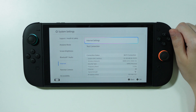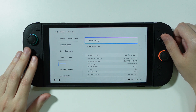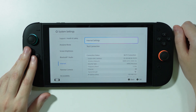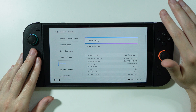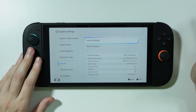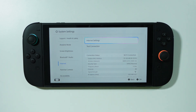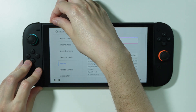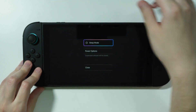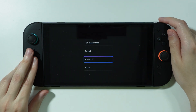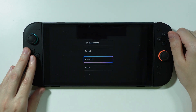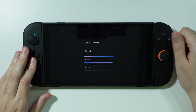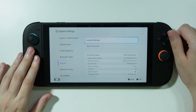Another reason you may see the error is an incorrect password, but assuming the password is correct and that still didn't help, you can also restart the console. Press and hold the power button for a couple of seconds, go to power options, and choose to restart — or power off, wait a couple of seconds, and turn the console back on.